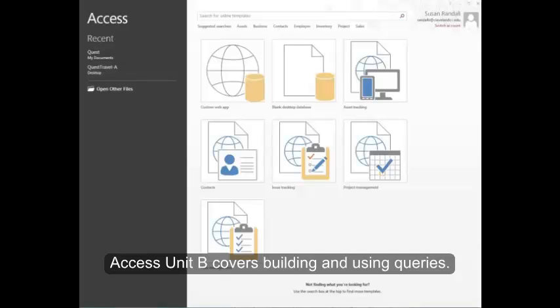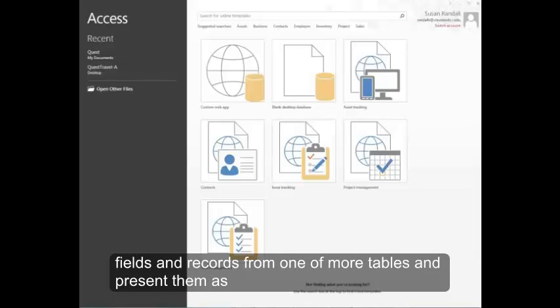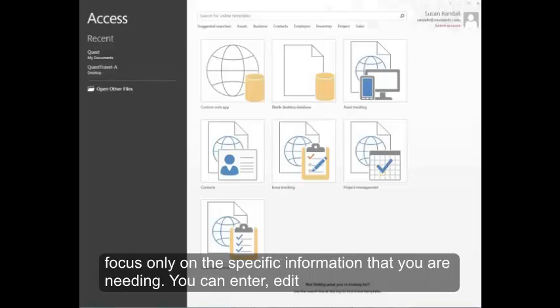Access Unit B covers building and using queries. A query answers a question about the information in your database. You're able to select a subset of fields and records from one or more tables and present them as data in one single data sheet. A major benefit of working with data through a query is that you can focus only on the specific information that you're needing.